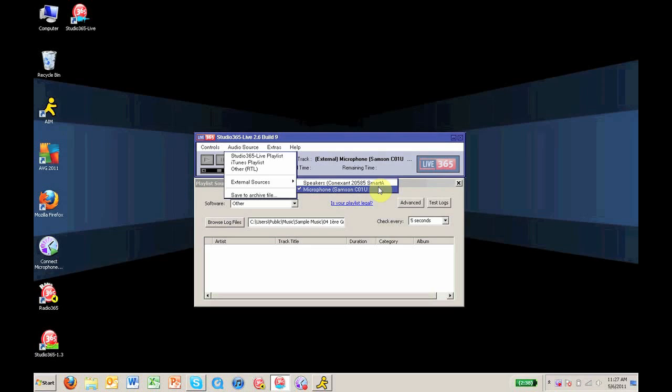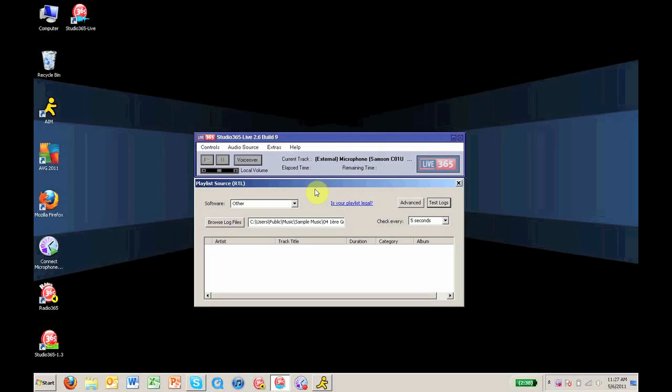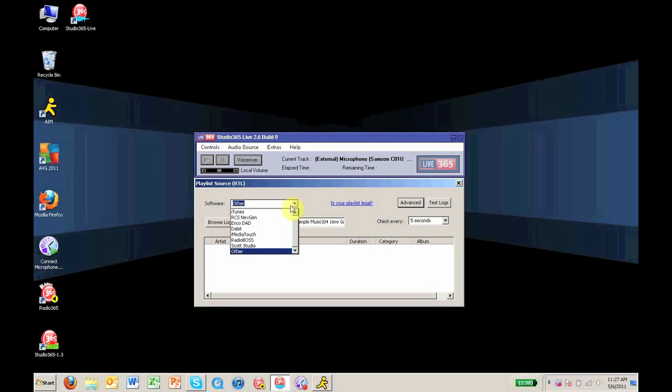If you are using a mixer, follow the same process. Next, in the Playlist Source window, select Other from the dropdown menu.